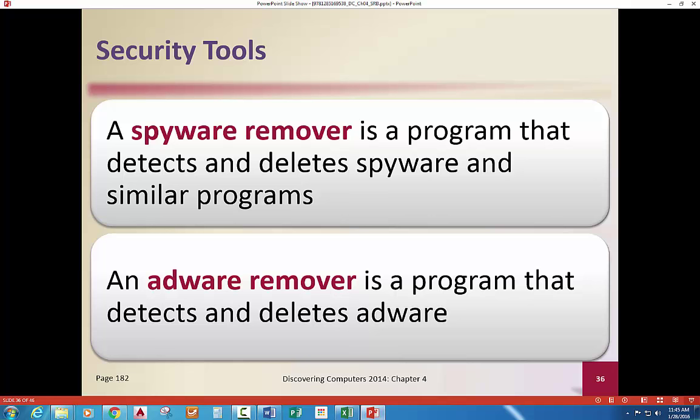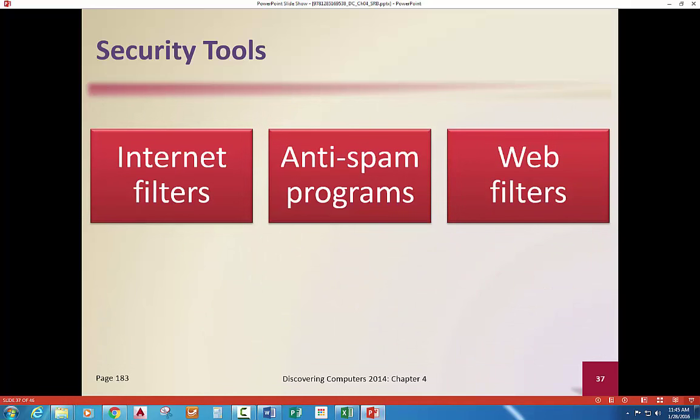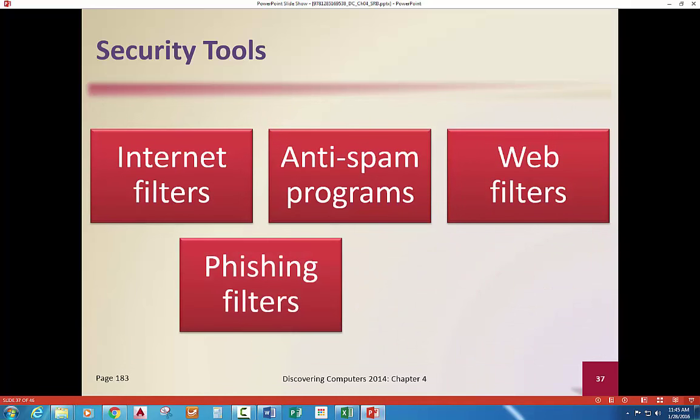Spyware removers are programs that detect that and can remove, delete, or disable it. Same thing for adware. There are also filters to keep kids — or yourself — from different types of things you don't want to look at or see.